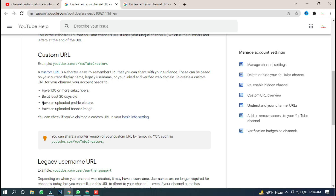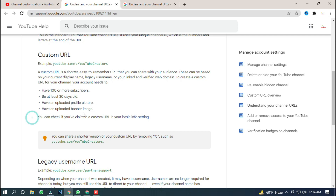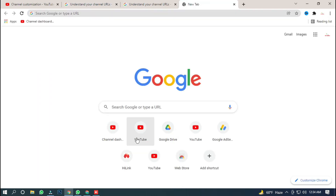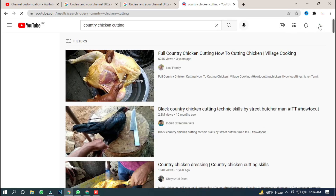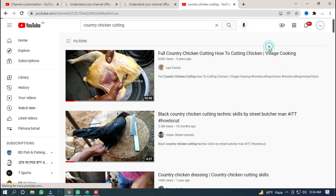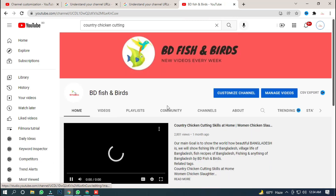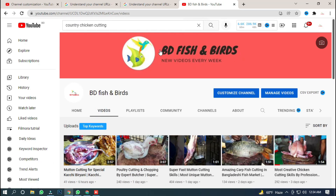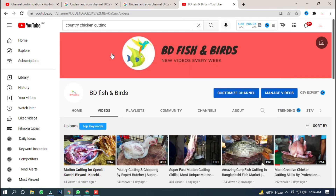The third requirement is that your channel must have a profile picture. The fourth requirement is that your channel must have a banner. We will see what a banner looks like — it looks like this.